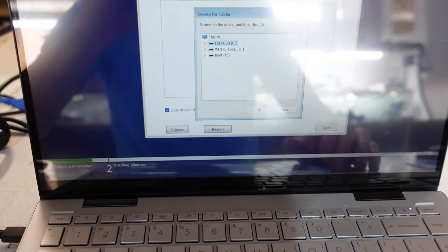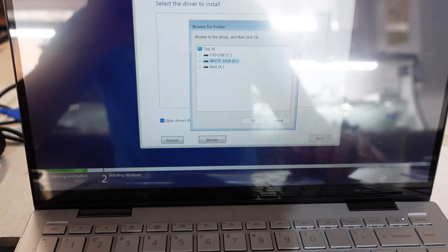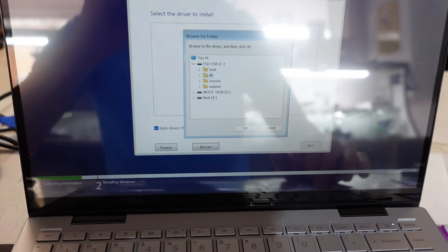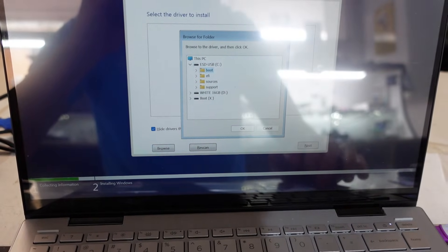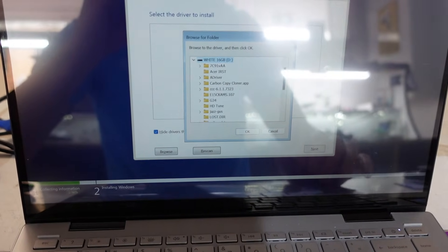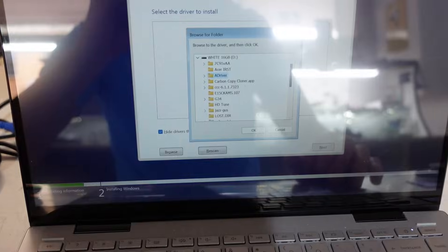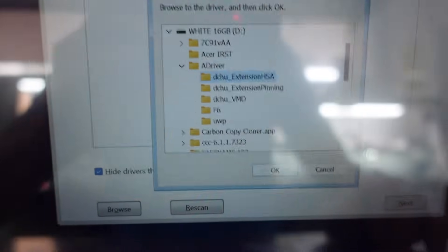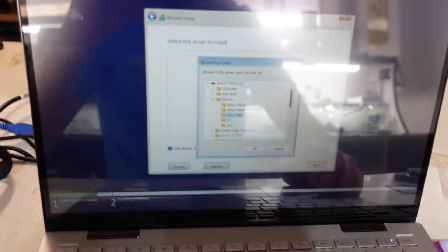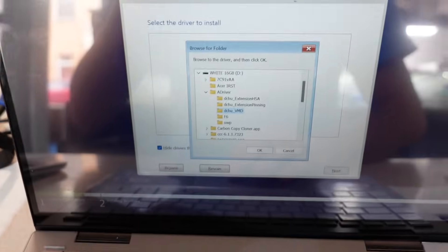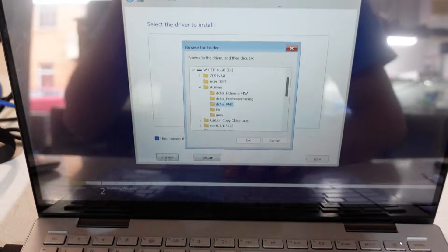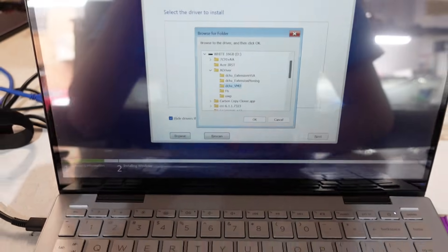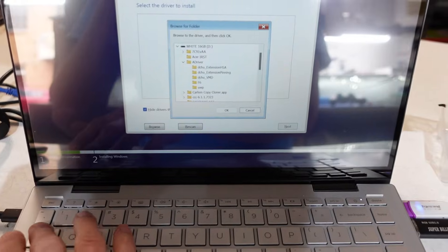I'll leave a link to the file or rough idea of the file. I'm going to go to driver, then I'm going to go to DCHU VMD, sorry about the focus, and I'm going to go okay to that.